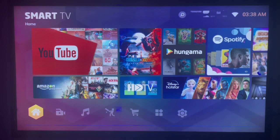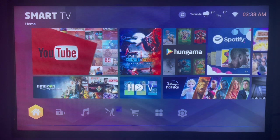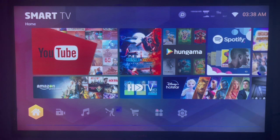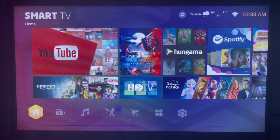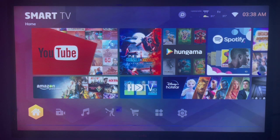In this video I will show you how to download Puffin TV Browser to your smart TV. This is easy. Like and subscribe to my YouTube channel if you find this video helpful.